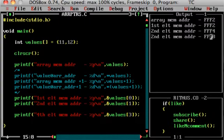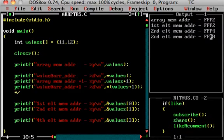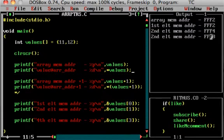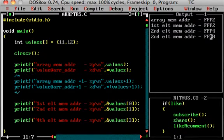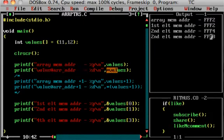Now we have to learn the value-of operator. This value-of operator is called an important operator. Now we have to learn value at array address using star values — this is the value-of operator.